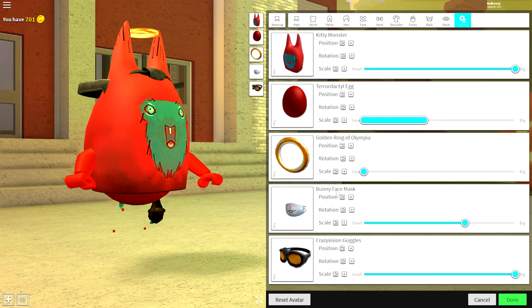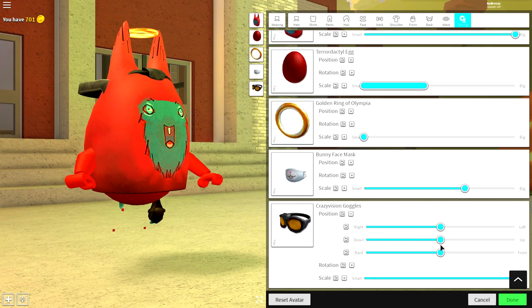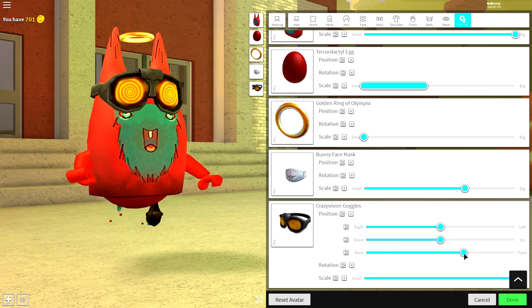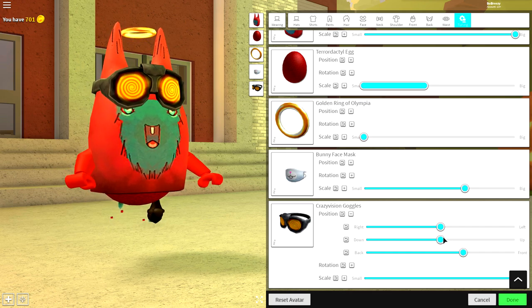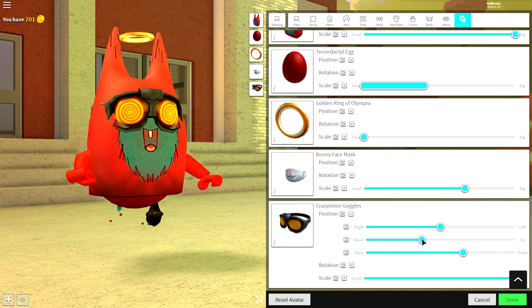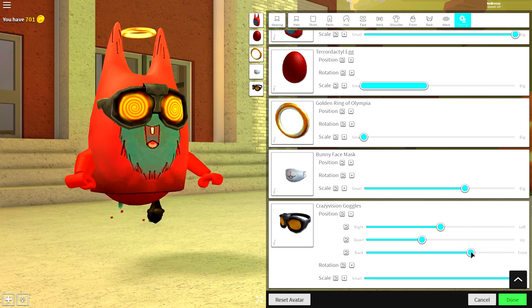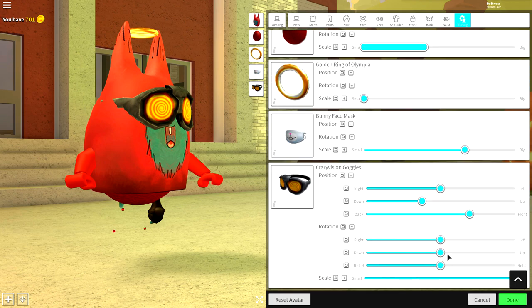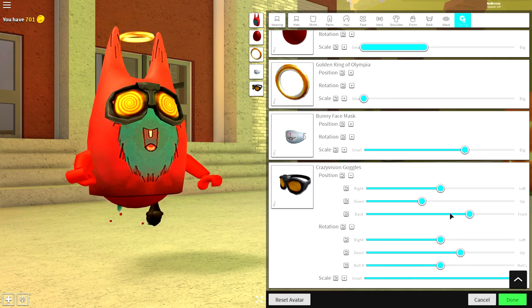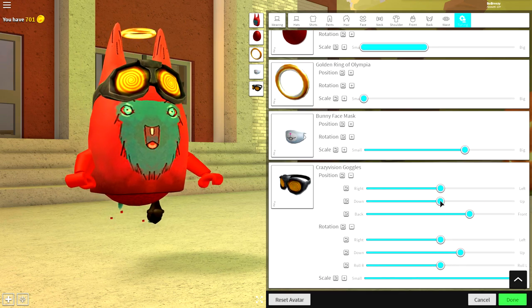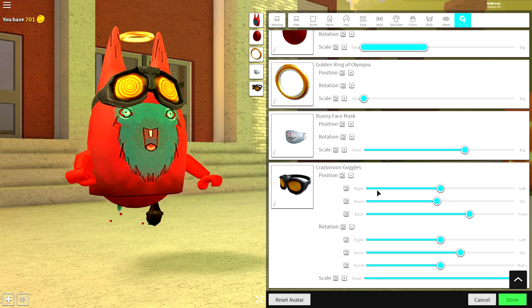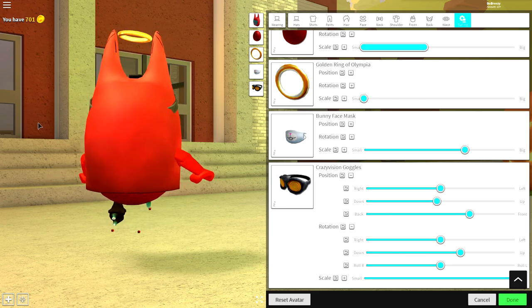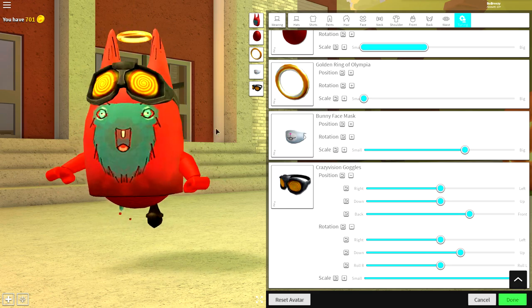Come to tuning, make the crazy vision goggles as big as possible, bring the position of them to the front, and bring them down. You can either make your red kid hair wear them, or you can change the rotation of them to up and then bring them up so that they don't sit on the eyes. Pretty cool, right?